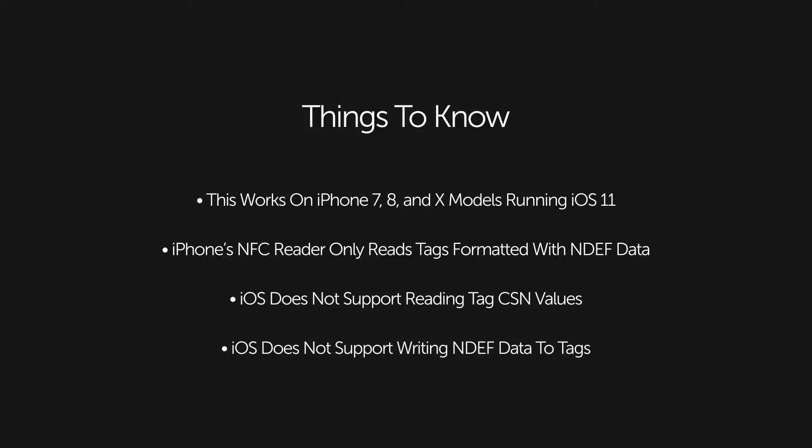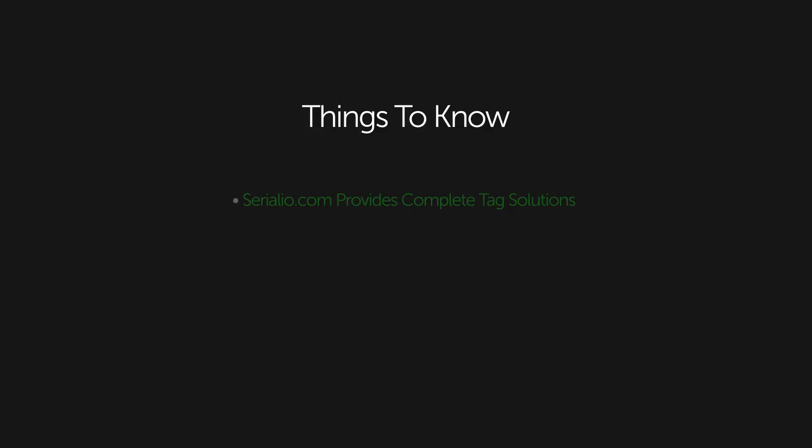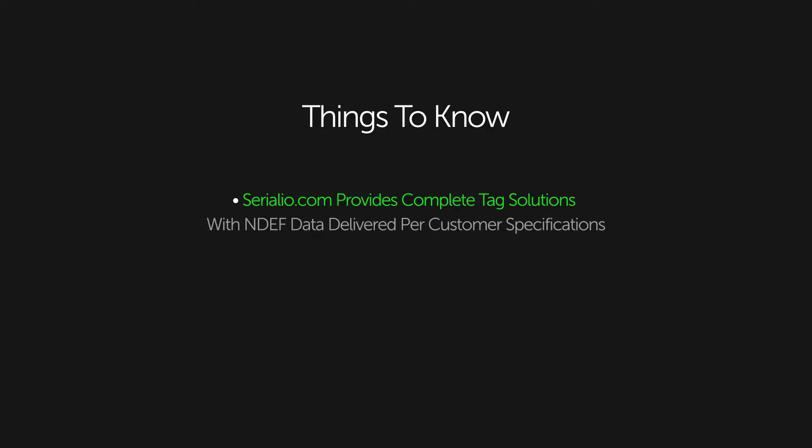However, SerialIO.com provides complete tag solutions with NDEF data delivered per customer specifications from our factory and devices like the IDChamp RS4 can write NDEF data to these tags.